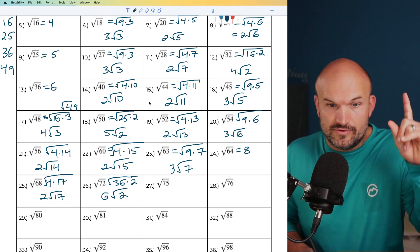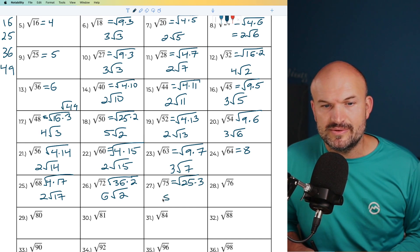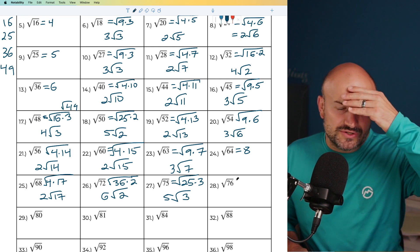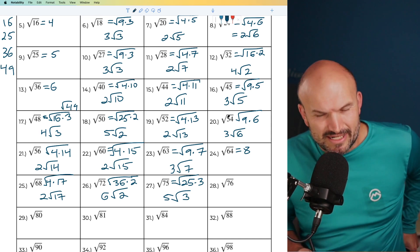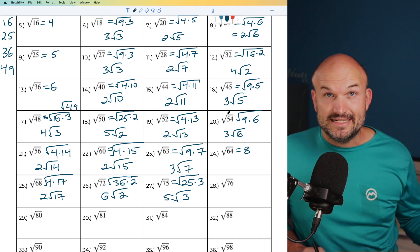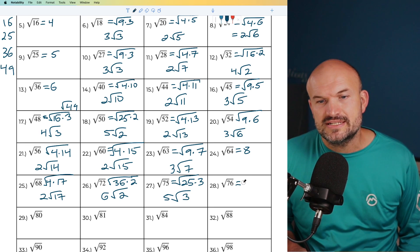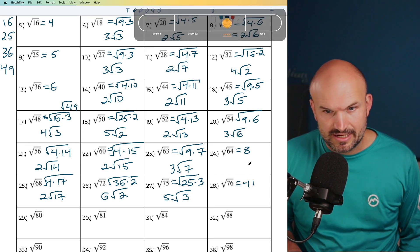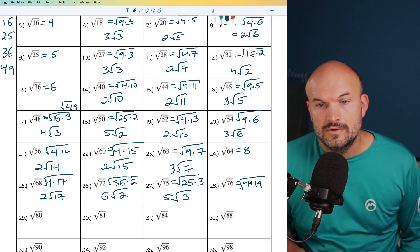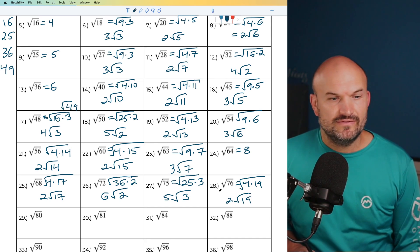For 75, it ends in a 5, so 25 goes in there 3 times. I can rewrite this as 25 times 3, and the square root of 25 is 5 times the square root of 3. For 76, dividing by 2 gives 38, then dividing by 2 again gives 19. So I can rewrite this as 4 times 19, and the square root of 4 is 2 times the square root of 19.